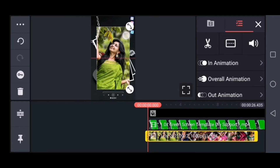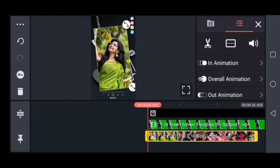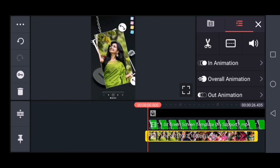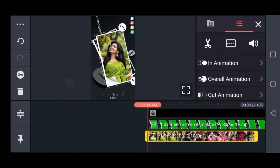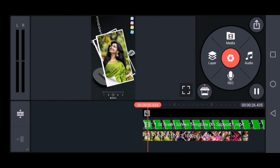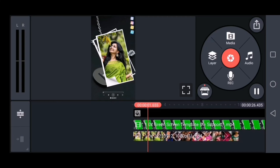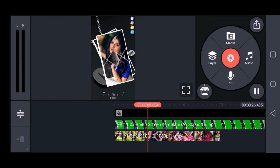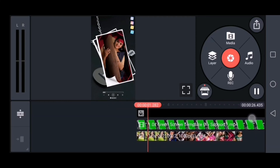You can select the layer option to save the video. If you turn on the left side, there are 3 dots. You can choose the send to back option. If you turn on the back, you can add a template and add the layer option.